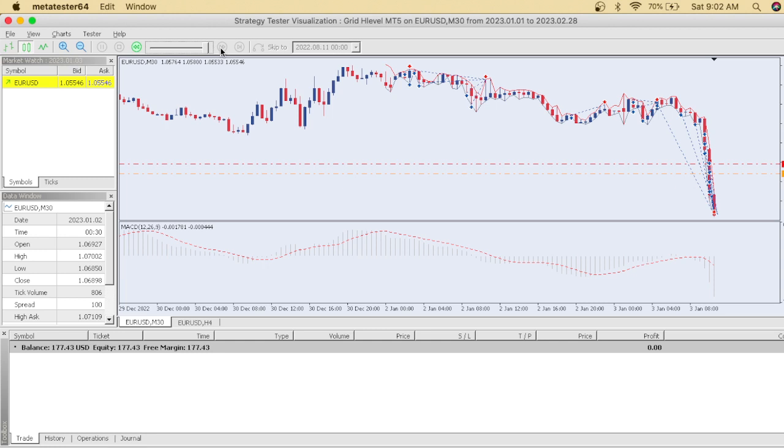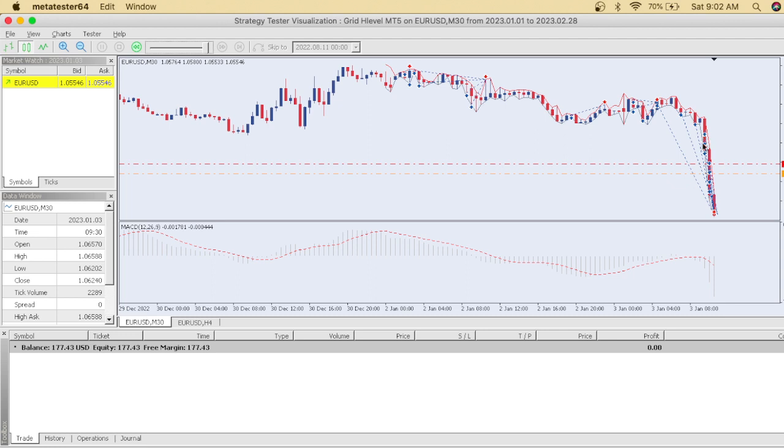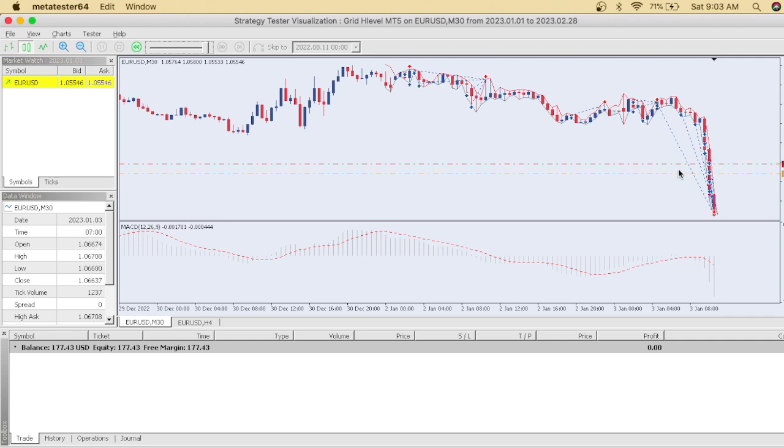Oh my goodness, we just blew the account. Just like that. You realize how dangerous it actually is when trying to trade with martingale strategies. Look, as the market continued to go down, it kept placing buy trades, but the buy trades got so big to the point where it didn't have enough equity and we eventually blew the account.